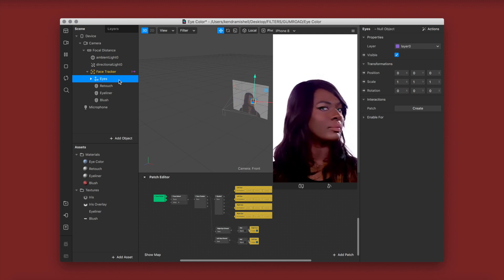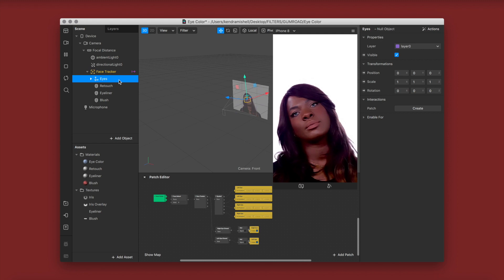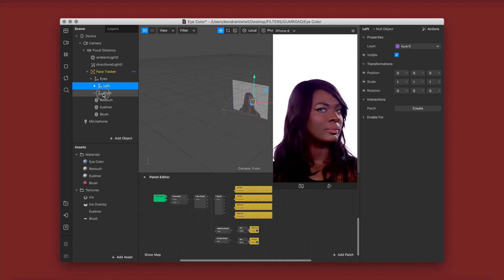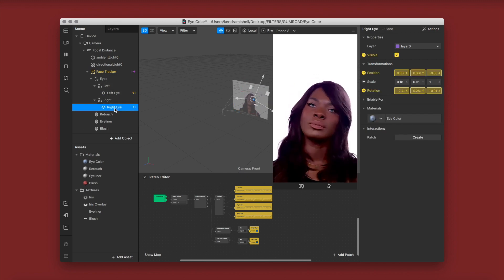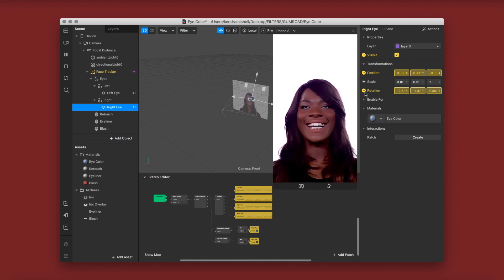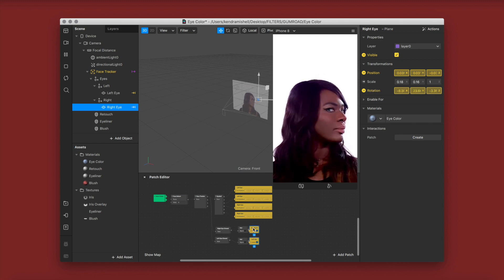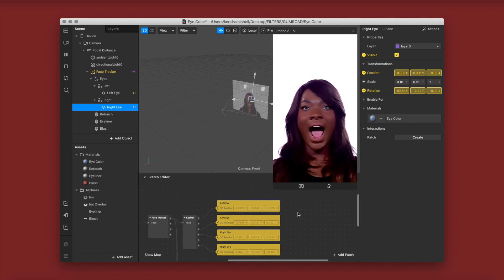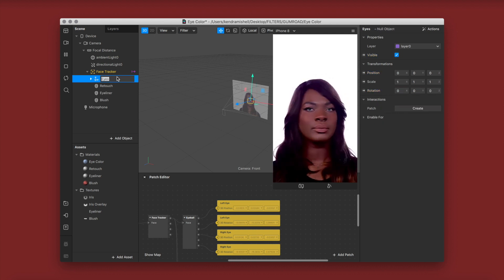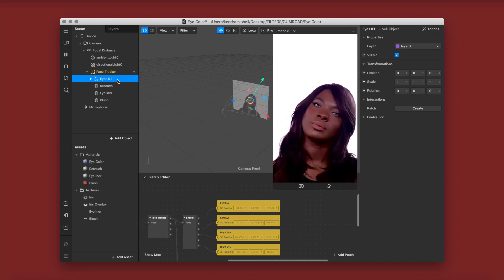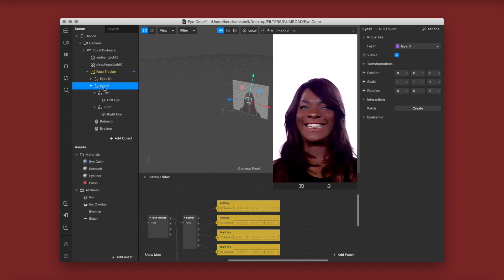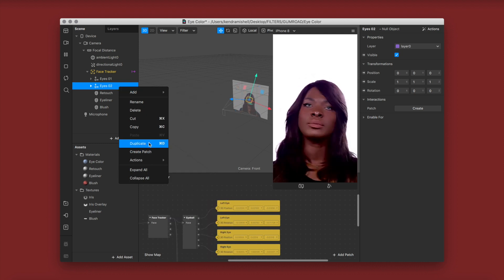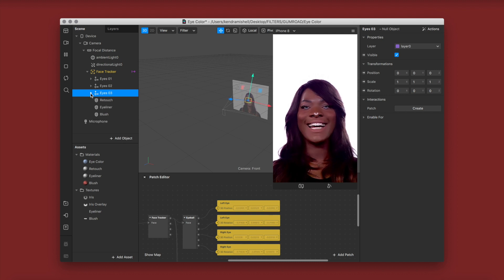This way is sort of tedious but it is going to give you the best results. Under your face tracker you'll see your eyes null object — open that up and you'll see your left and right null objects, and inside those your left and right planes with position, rotation, and eye close set up so it closes when you blink. I'm going to rename this to '01' because it is my first color, then right click and hit duplicate, name that '02', right click duplicate again, and name that '03'.